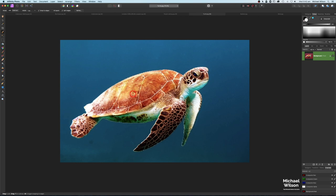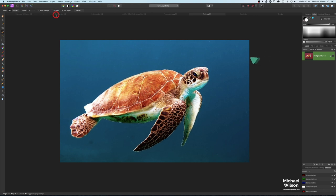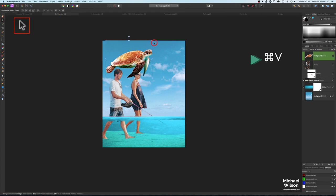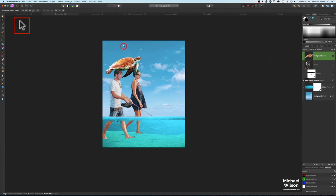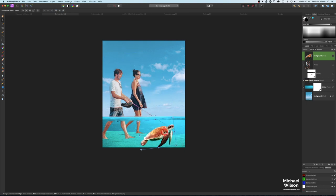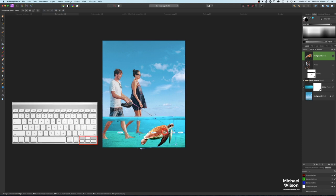We've got our people — let's bring our turtle in. I've already made the selection of the turtle to save time. It's a relatively easy selection. Command C, over to our main picture, and Command V. Back to our move tool, let's move our turtle into place and point him up a little bit — just moving him in with his neck at the back.